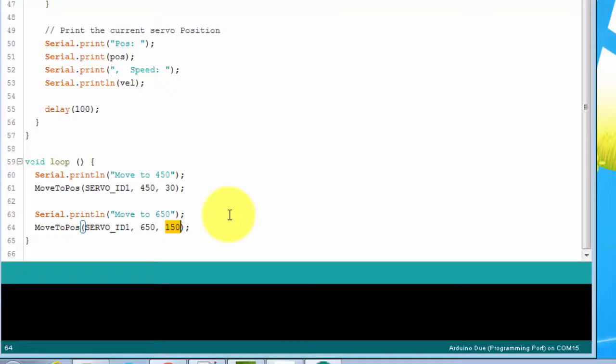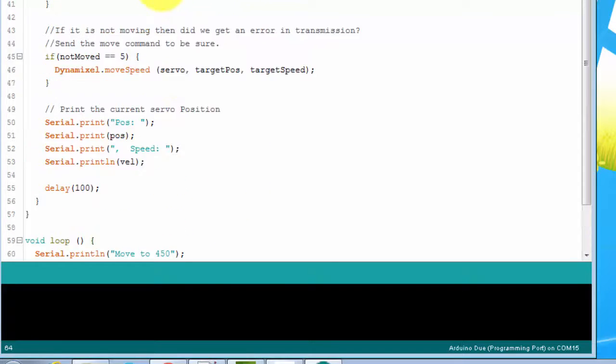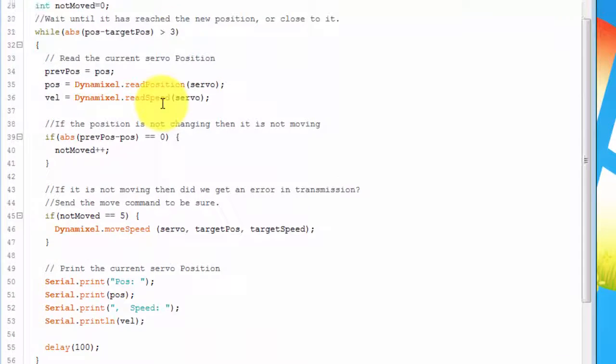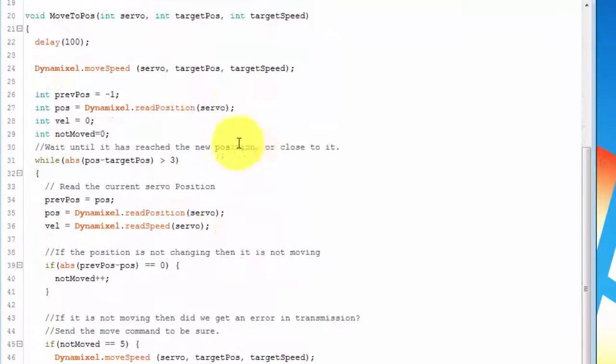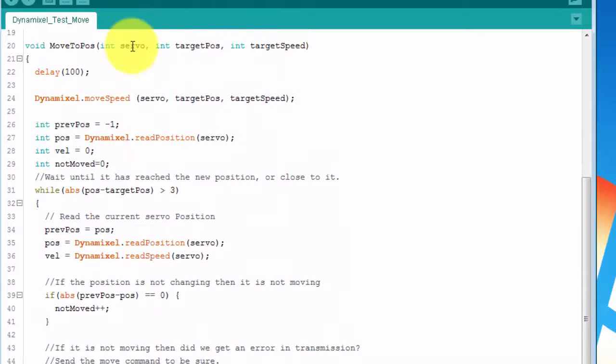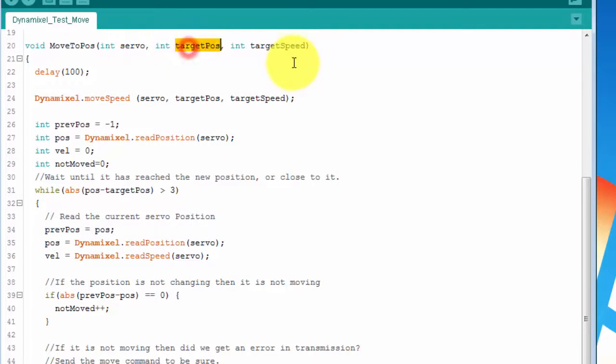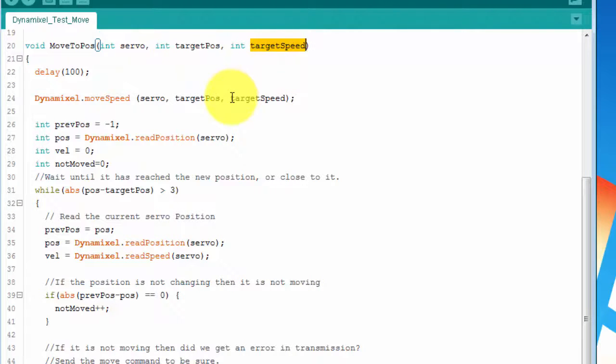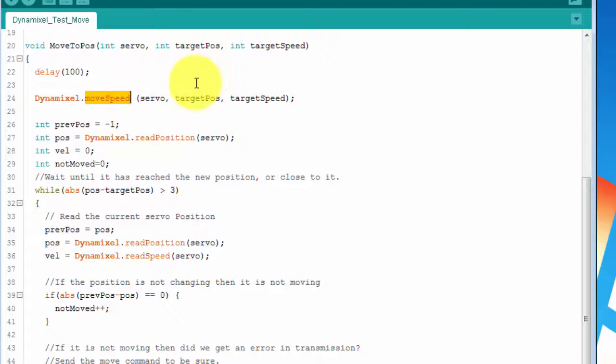Now, let's look at the moveToPosition function. You specify the servo, the target position, and the target speed. The first thing it does is call the moveSpeed method of the DynamicShield Serial class. Unlike the move command, this one lets you specify a speed as well.